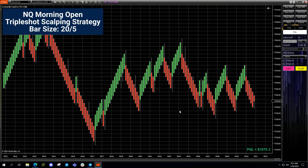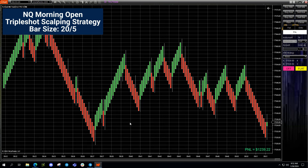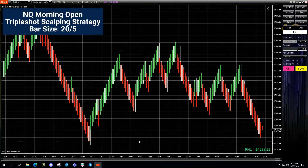We're going to turn this off and cancel. So $1,239.22 on the day in about 10 minutes. You can see how this sniper trading could work. I'll continue testing and sharing this with you. Have a great weekend and we'll see you next week.